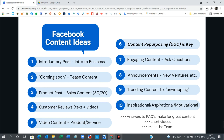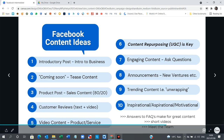So I hope you have found these content ideas helpful and that you can incorporate this into your own content strategy and your focus. Thank you for joining me today, and I look forward to sharing with you again next week.